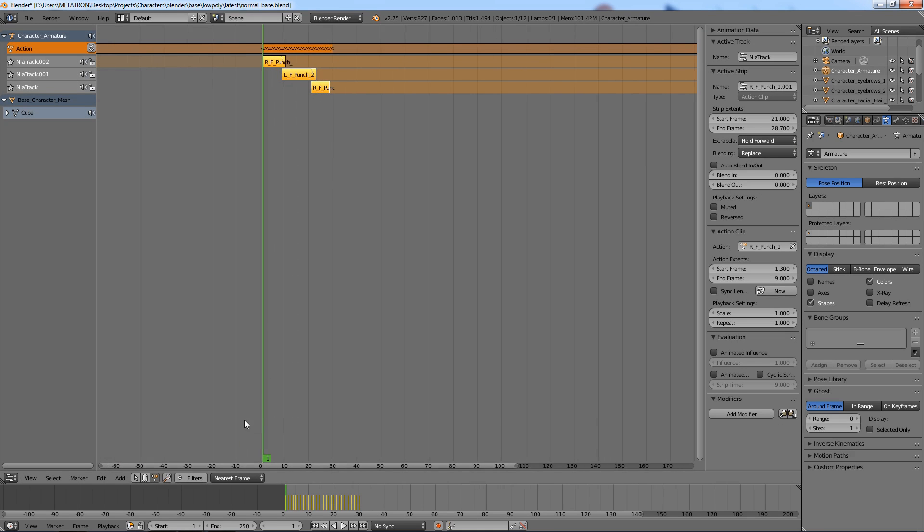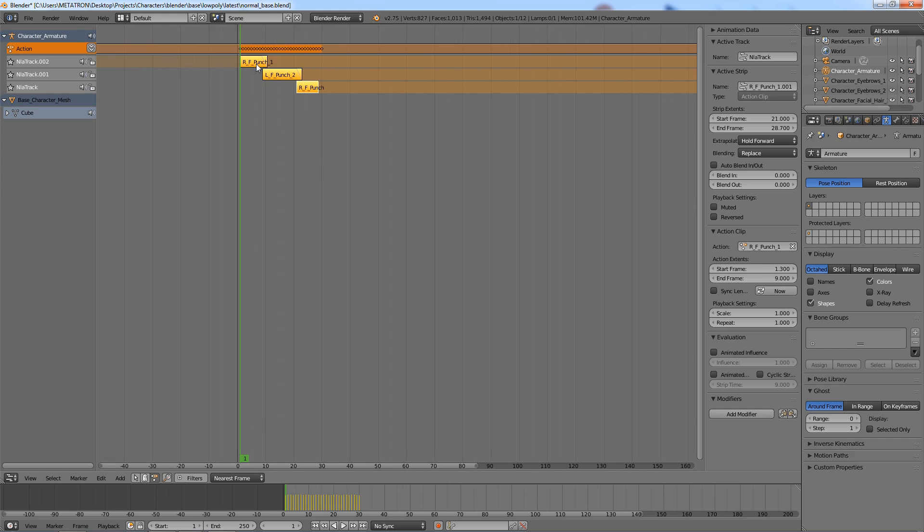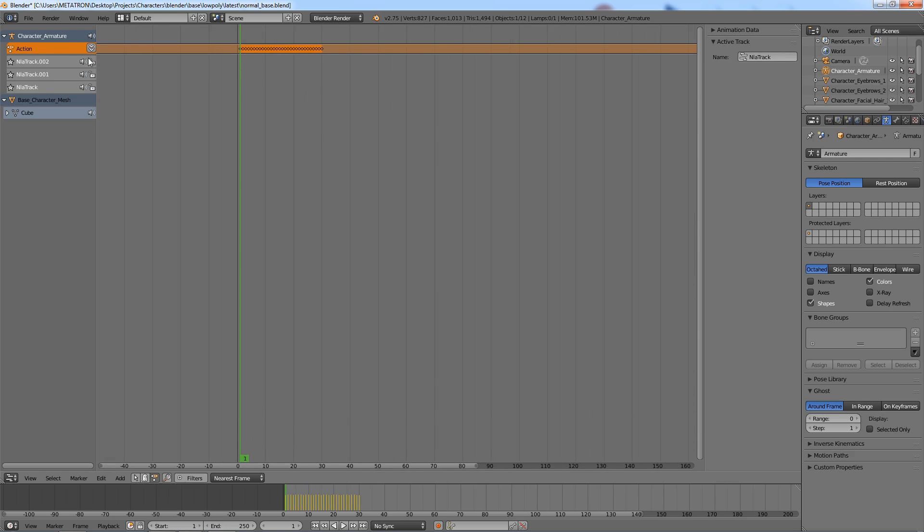As you can see, there is a new active action right here. We no longer need these action data blocks, as the action has been baked.